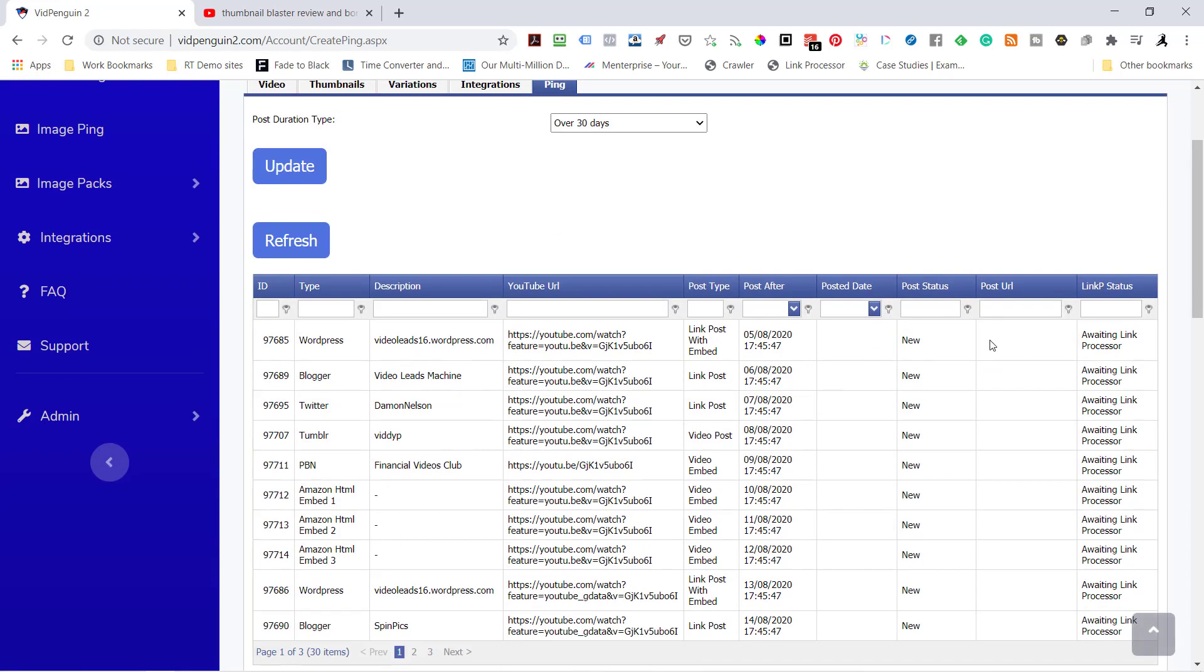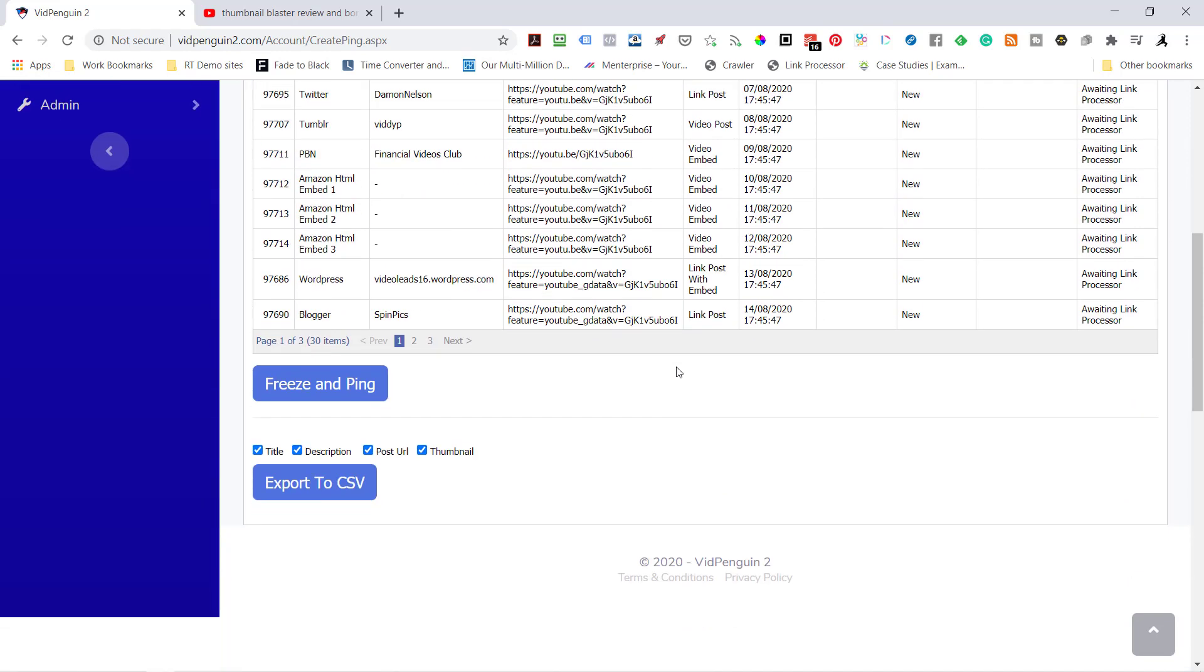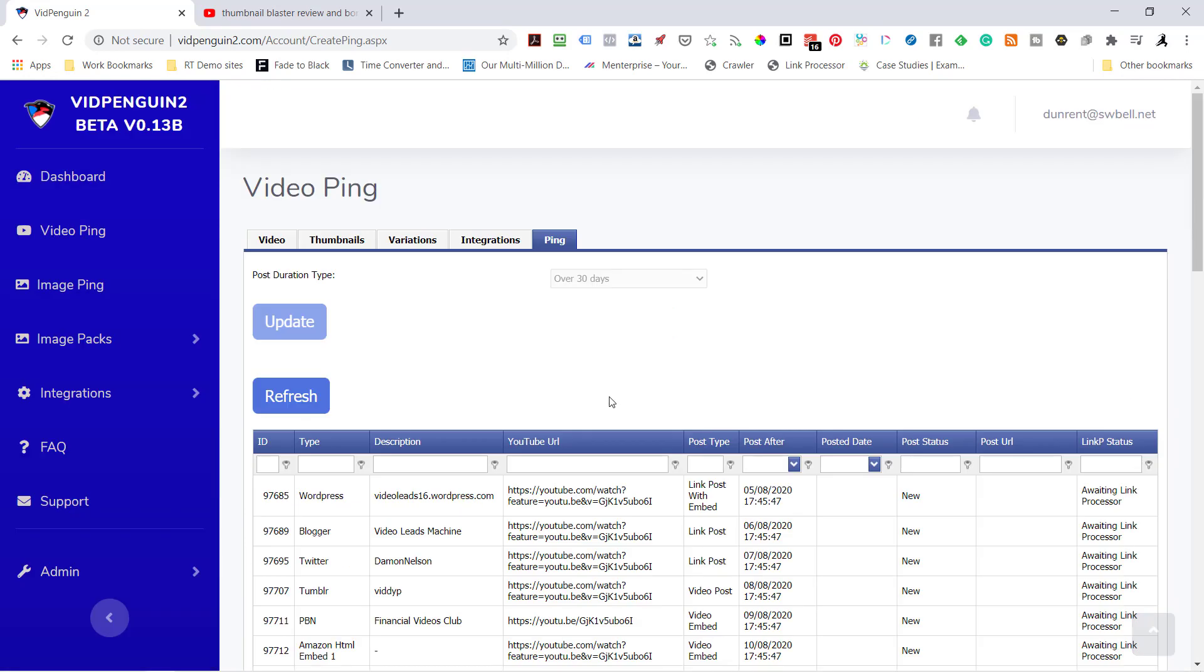I've already done Link Processor. And once the links come back, once it's been posted, we send those links of WordPress and Blogger out to Link Processor also. Now this is the button right here. Once you hit Freeze and Ping, it goes to town and starts working immediately. So I'll hit Freeze and Ping right here. I am done. I've completely done that video.